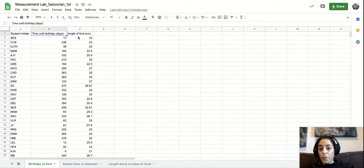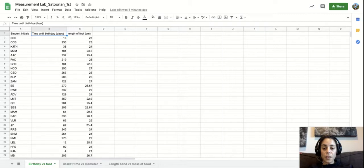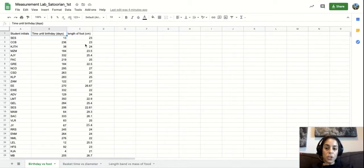The length of your foot is the other variable that we were going to measure to compare and see if there is a relationship, and that was in centimeters.